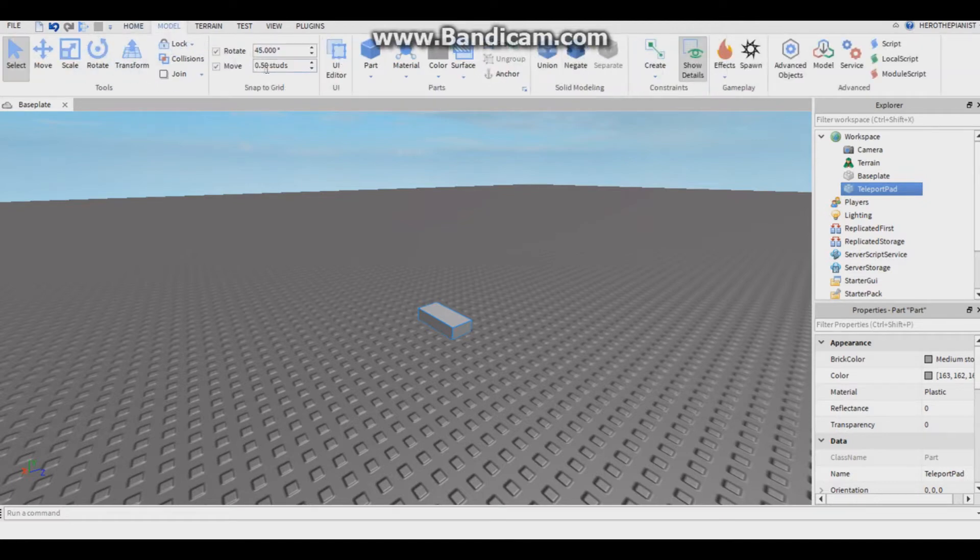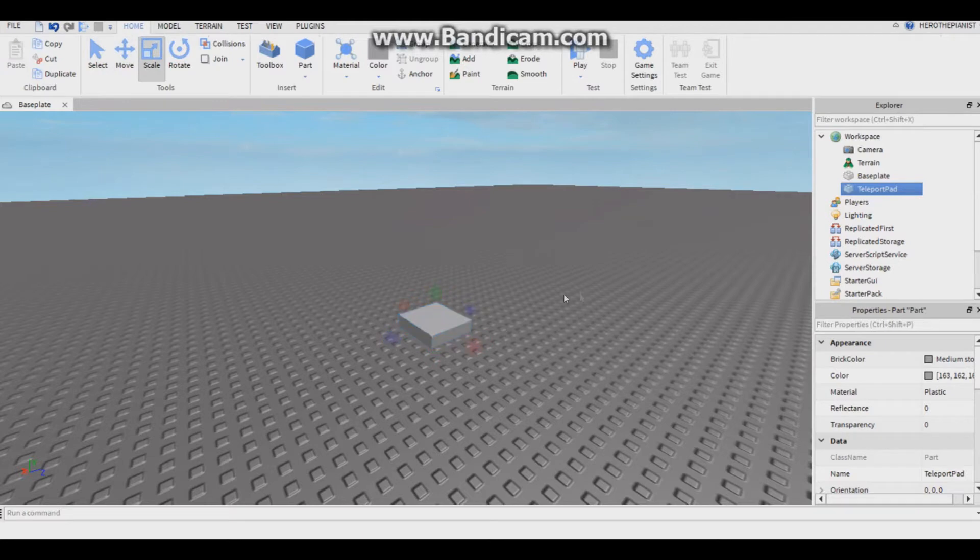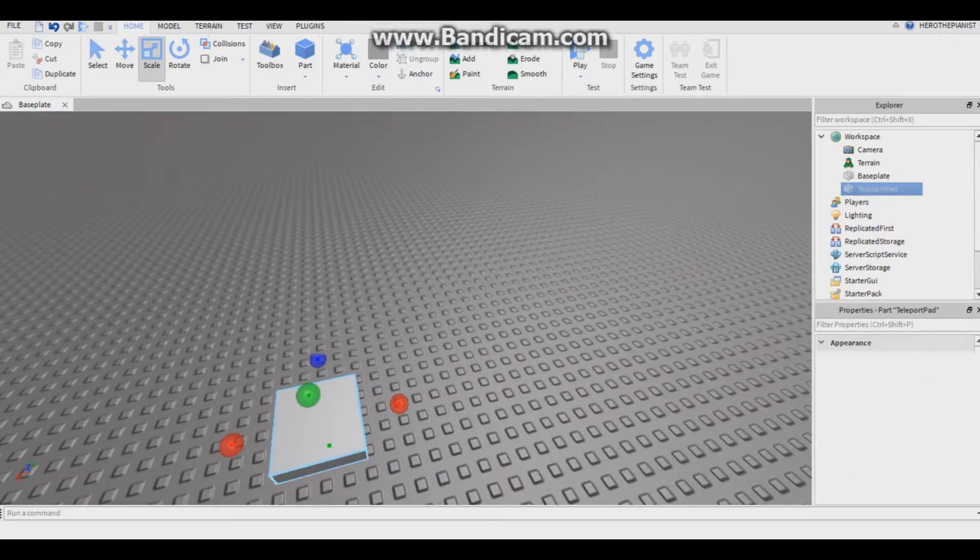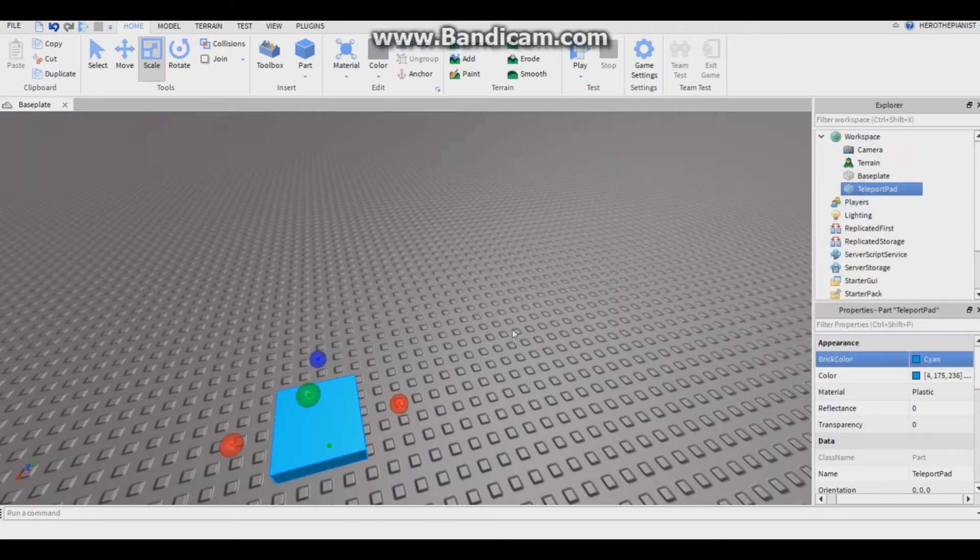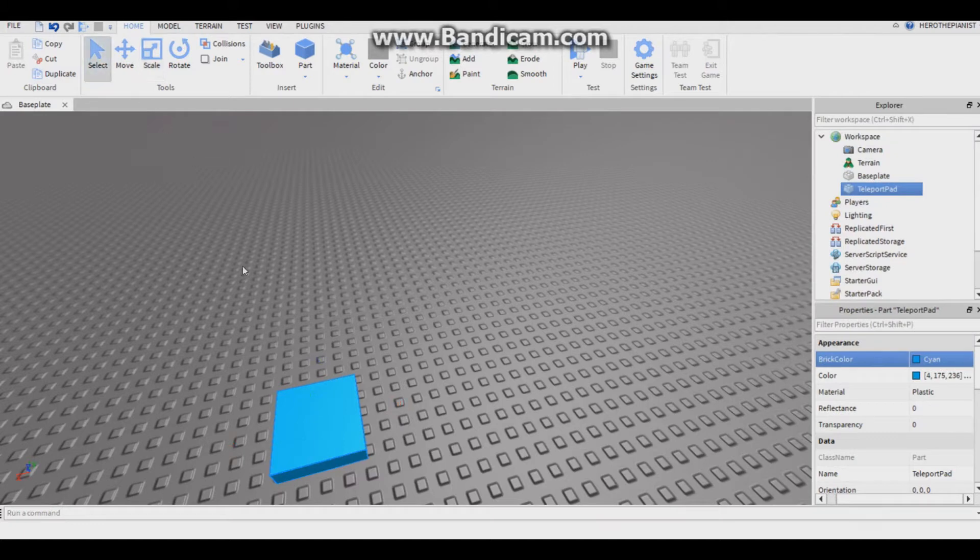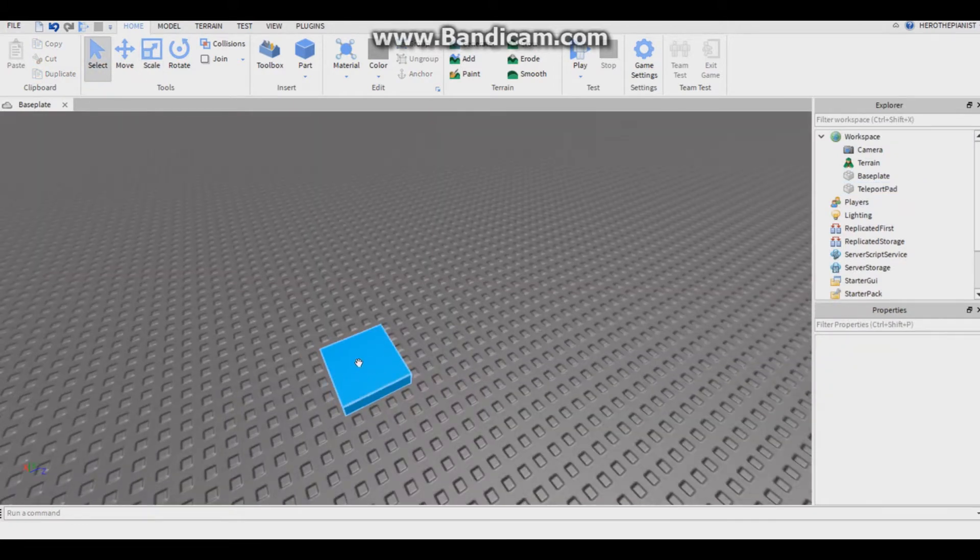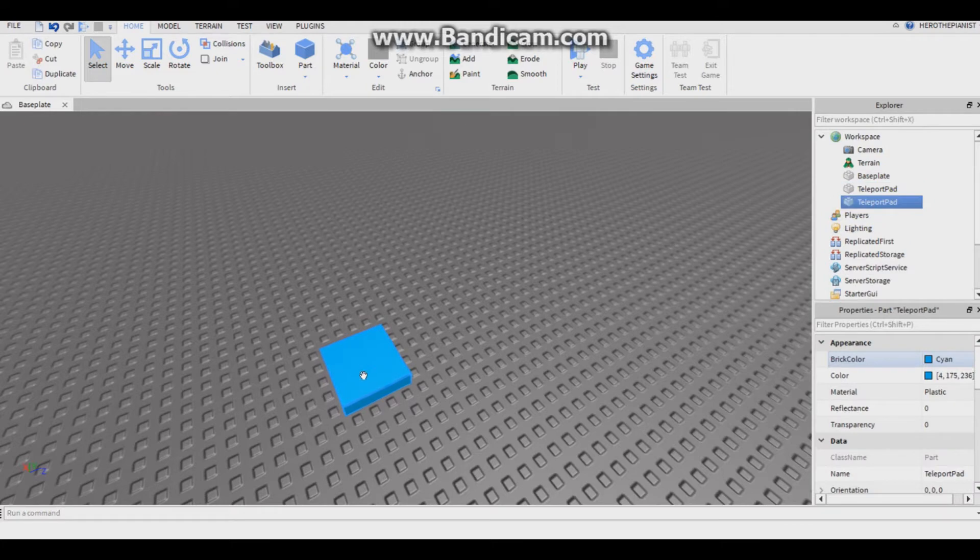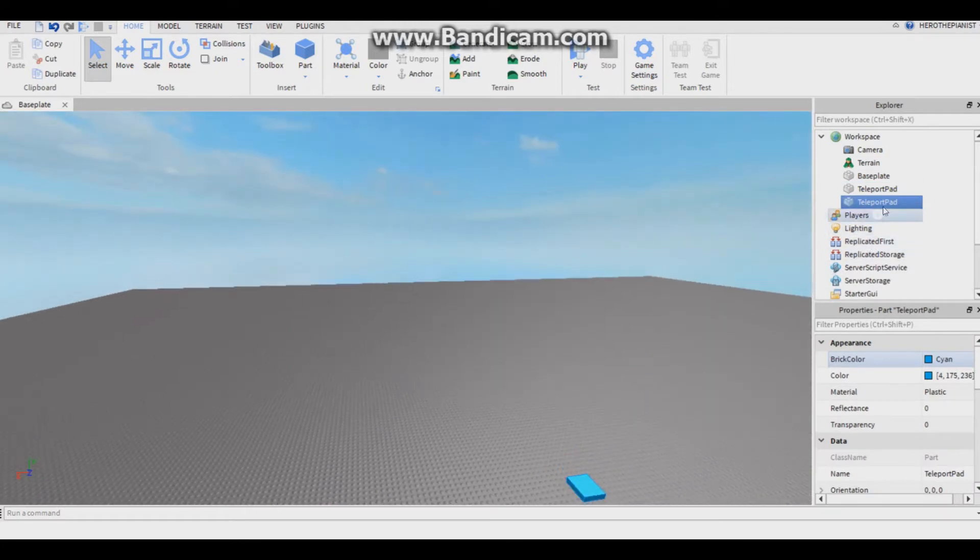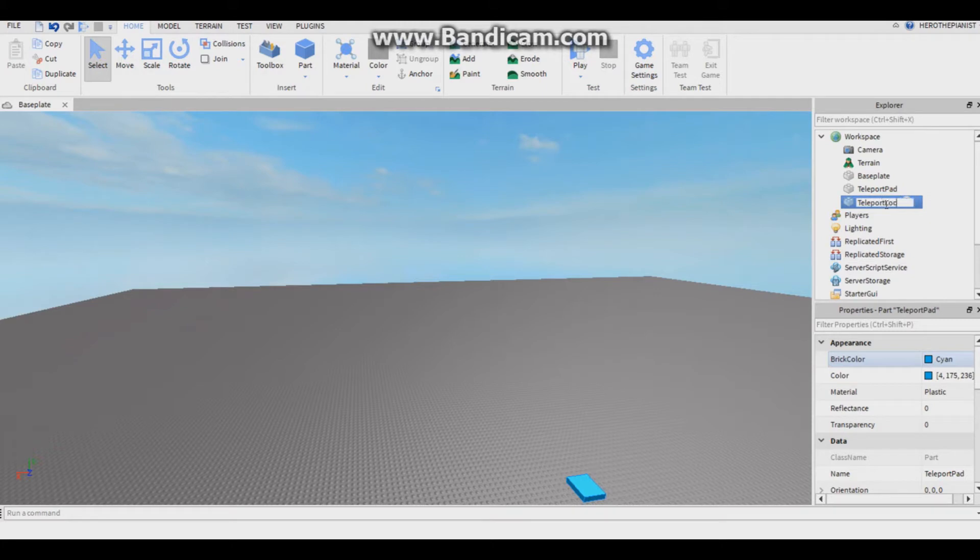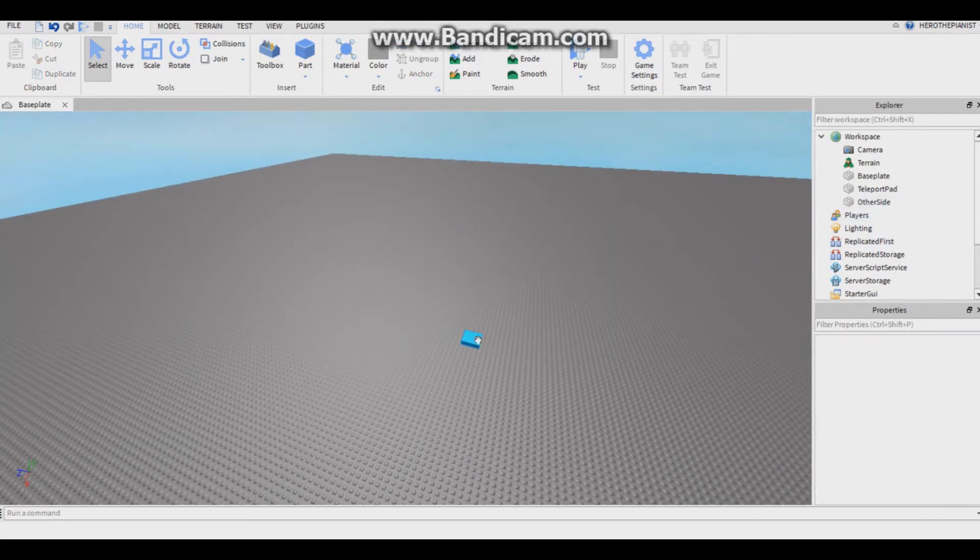Let's make it blue and then let's make another part where it will teleport to. I'm gonna call it teleport location. No, I'm gonna call it other side.